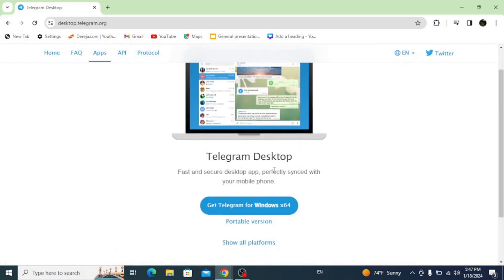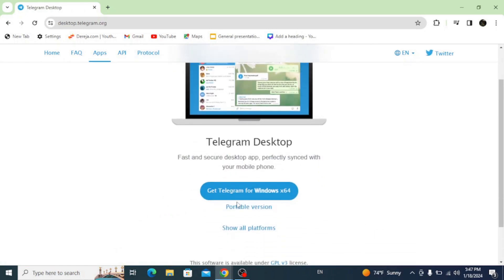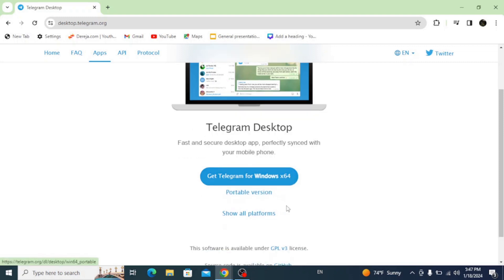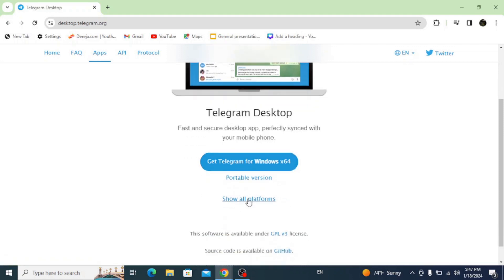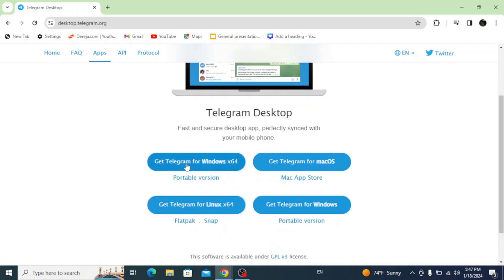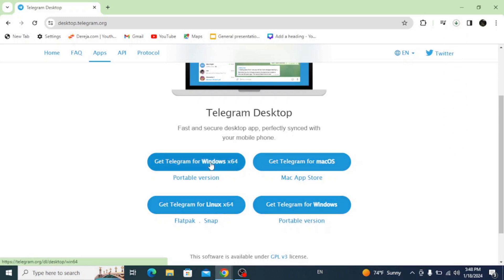Here it automatically detects your Windows version but you can click on other platforms and see available options. Now click on get Telegram for Windows 64 to download.